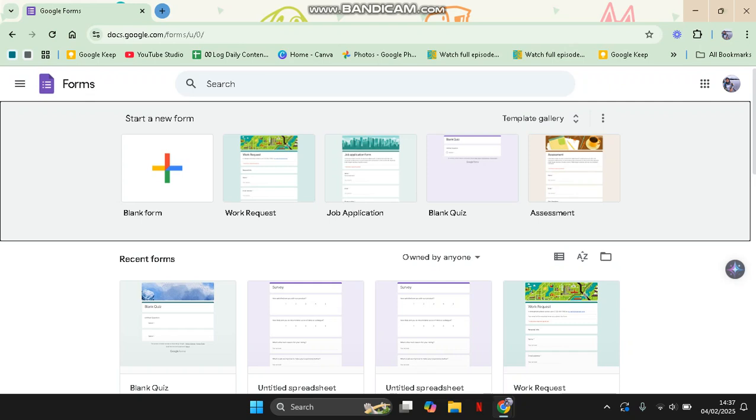Hi guys, welcome back to my channel. In today's tutorial, I'm going to show you how you can change date format in Google Forms. Google Forms uses a default date format based on your Google account